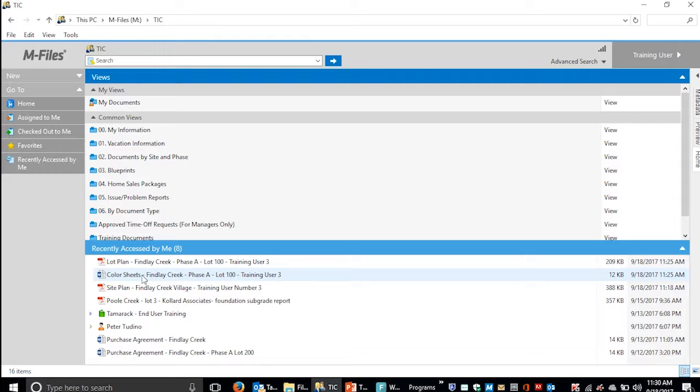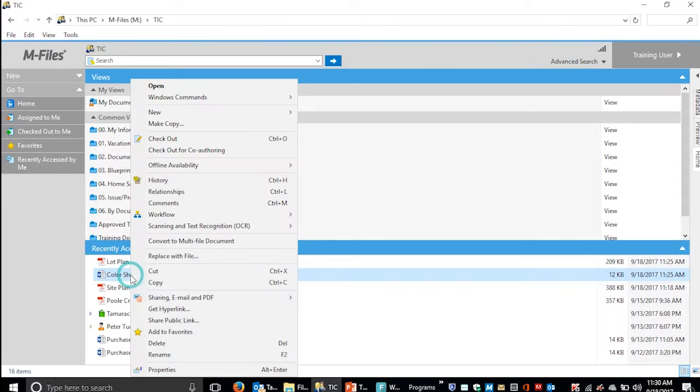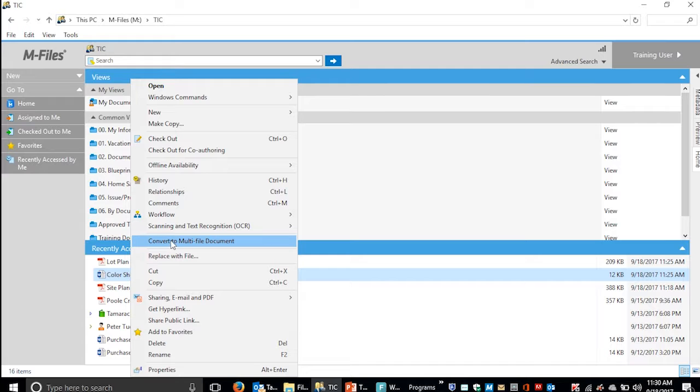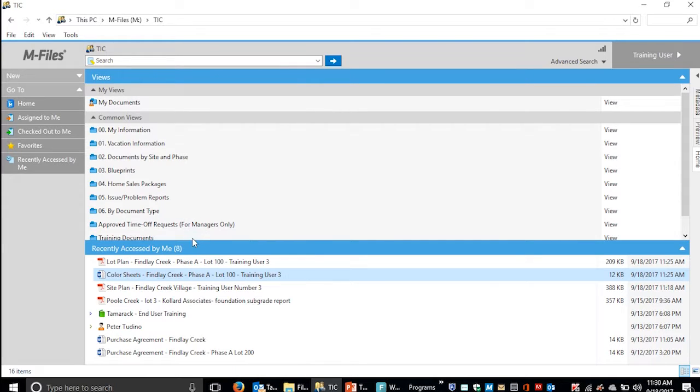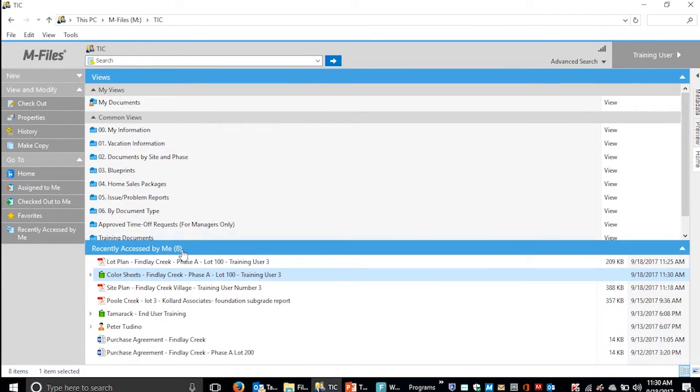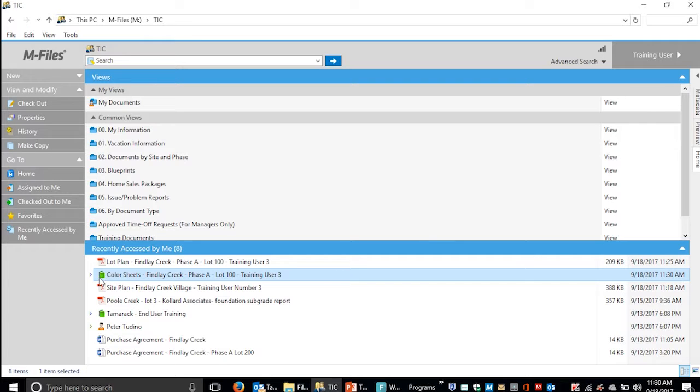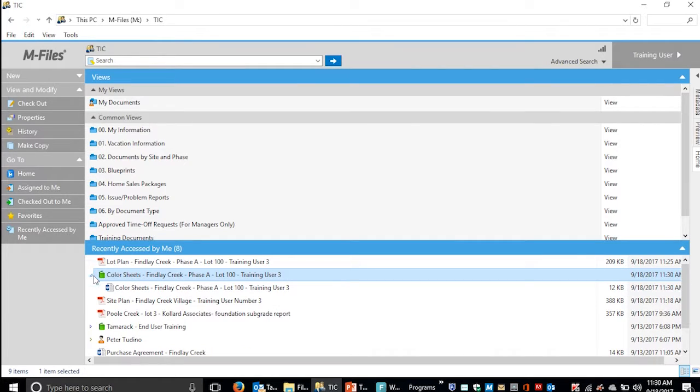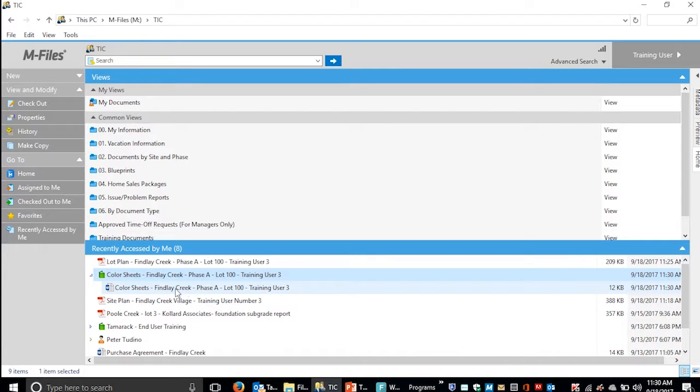To create a multi-file document, right-click the file and select Convert to Multi-File Document. You'll see the logo changes to a book. You can then expand that and see all the documents in the multi-file document.